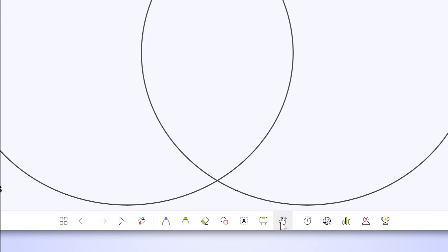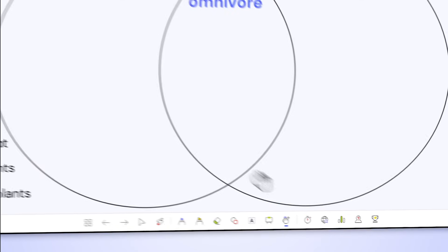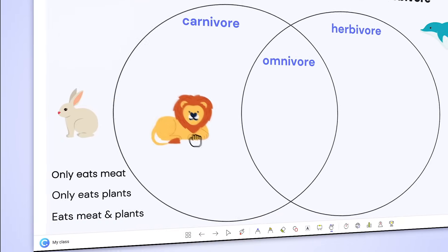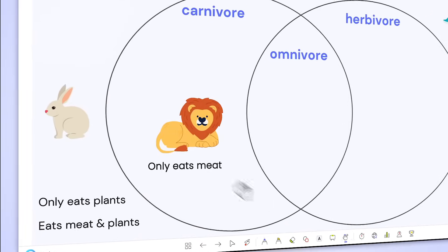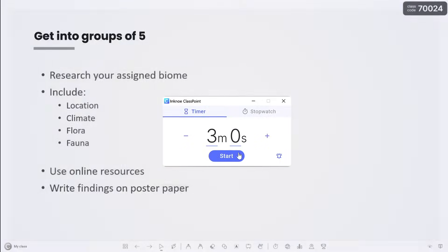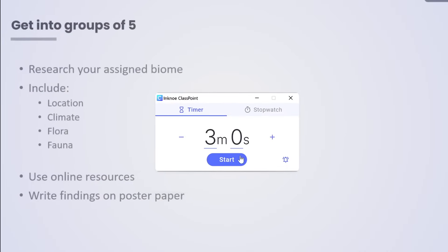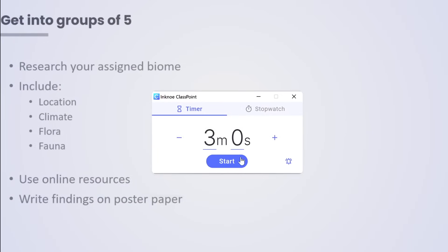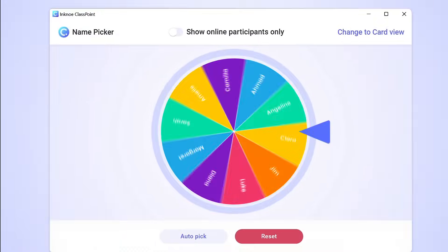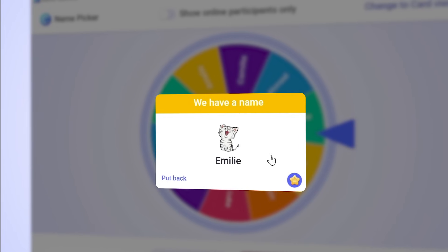Engage your audience by dragging your slide's objects during your slideshow. Manage your in-class activities with a timer and a random name picker ready at your fingertips.